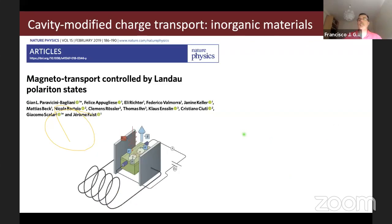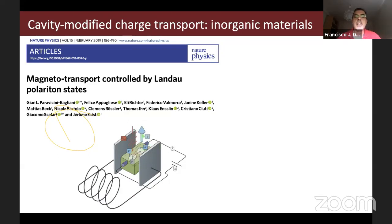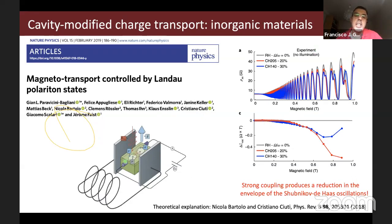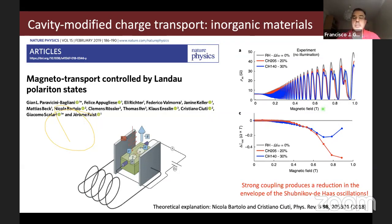This cavity-modified charge and energy transport can also be achieved in condensed matter, not just organic materials. For example, the group of Auer used the typical quantum Hall experiment — a two-dimensional electron gas with a magnetic field — incorporating a new ingredient: an LC resonator as a cavity mode in the terahertz regime. They looked at the magnetoresistance and found that you can change the resistivity of the system by strong coupling. Strong coupling produces a reduction in the oscillations as a function of magnetic field.